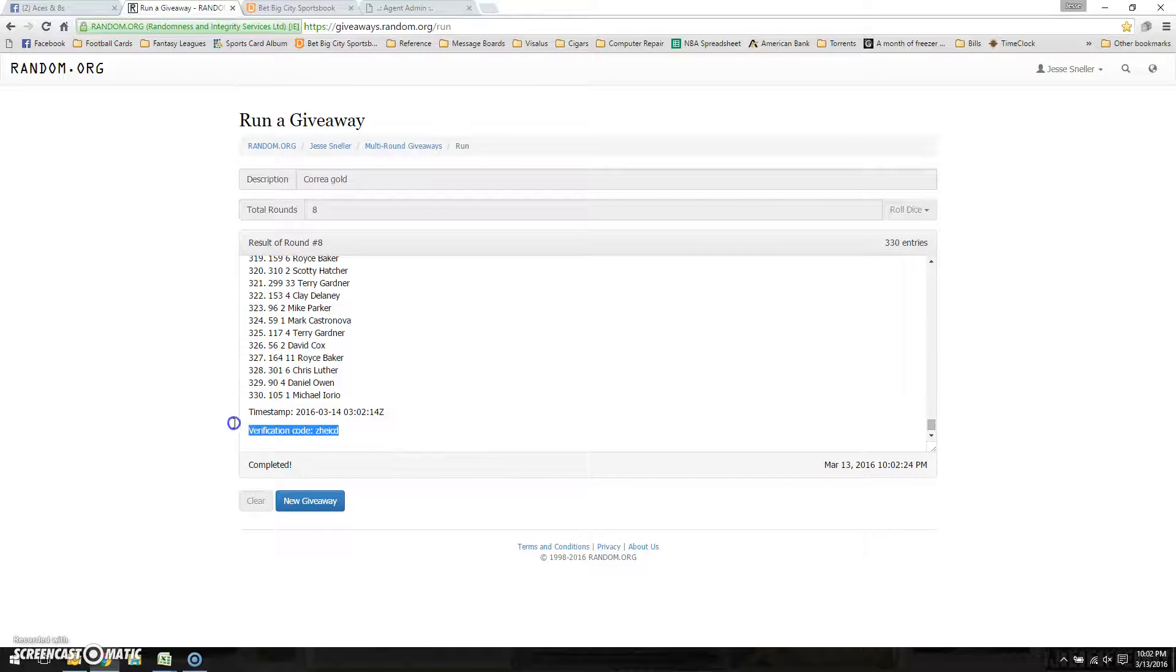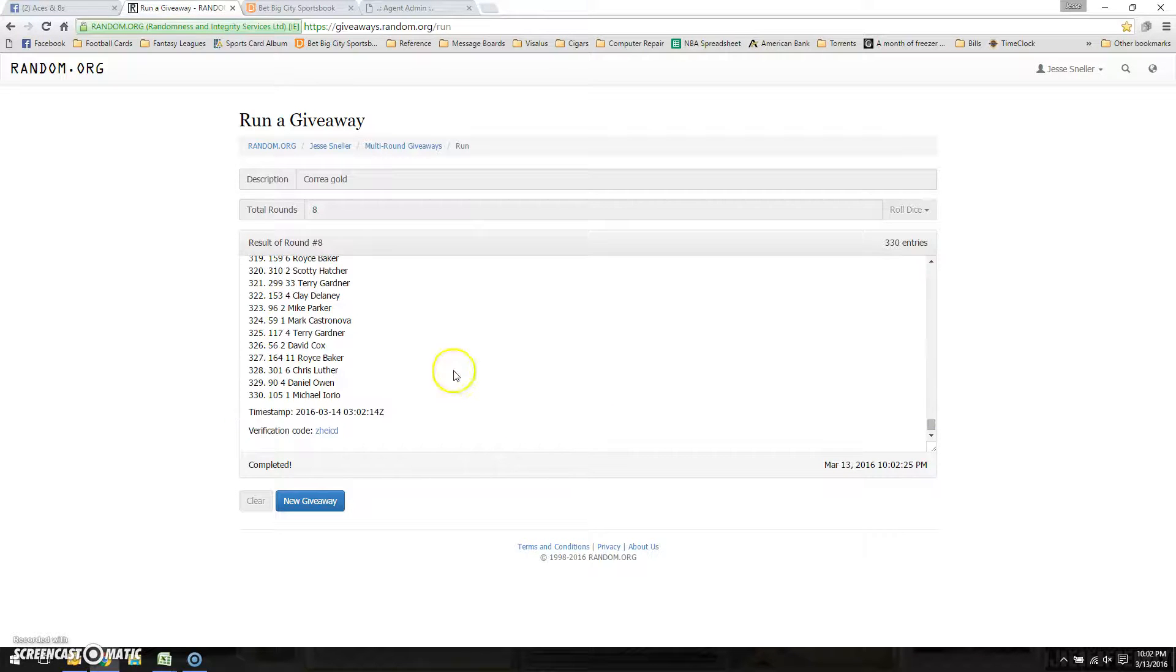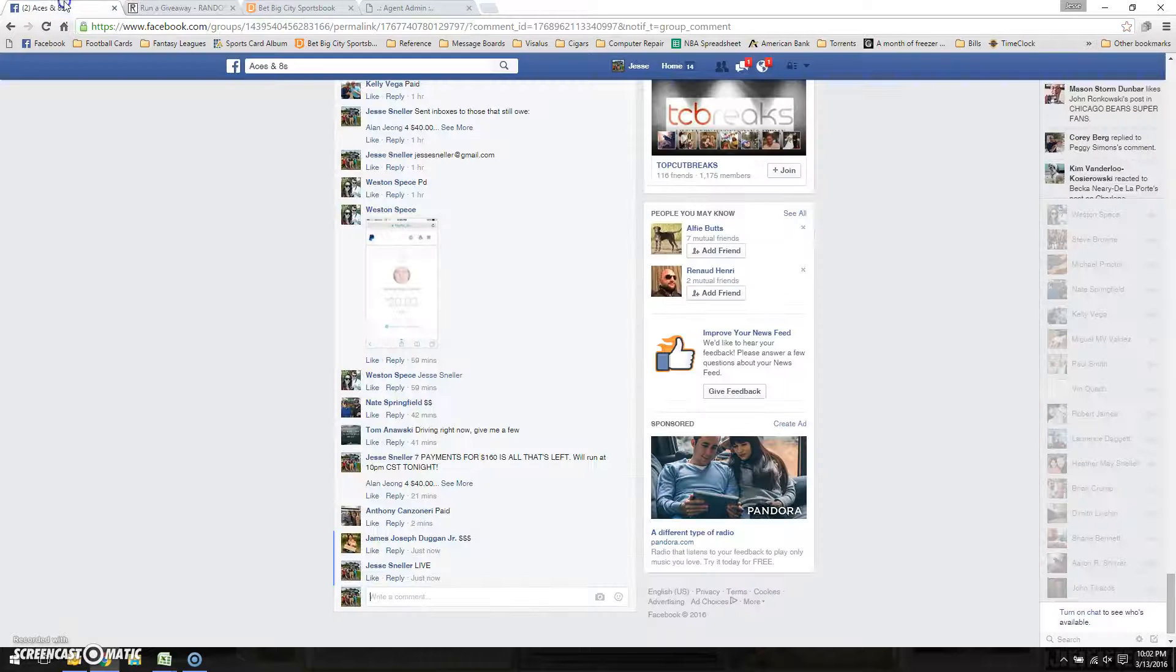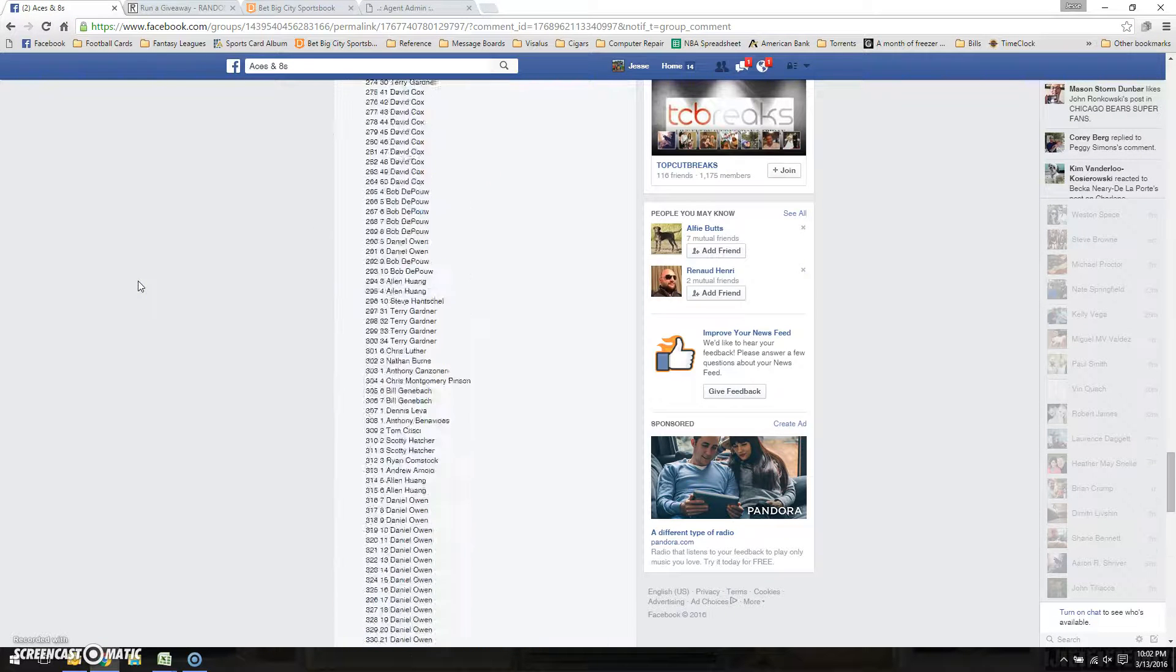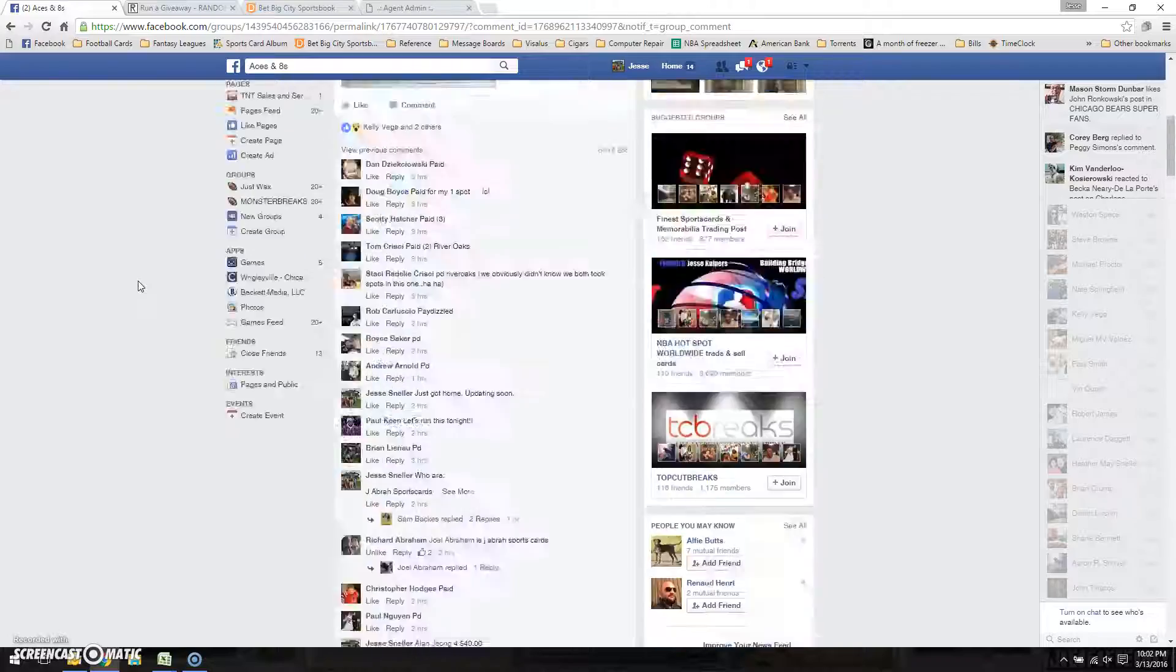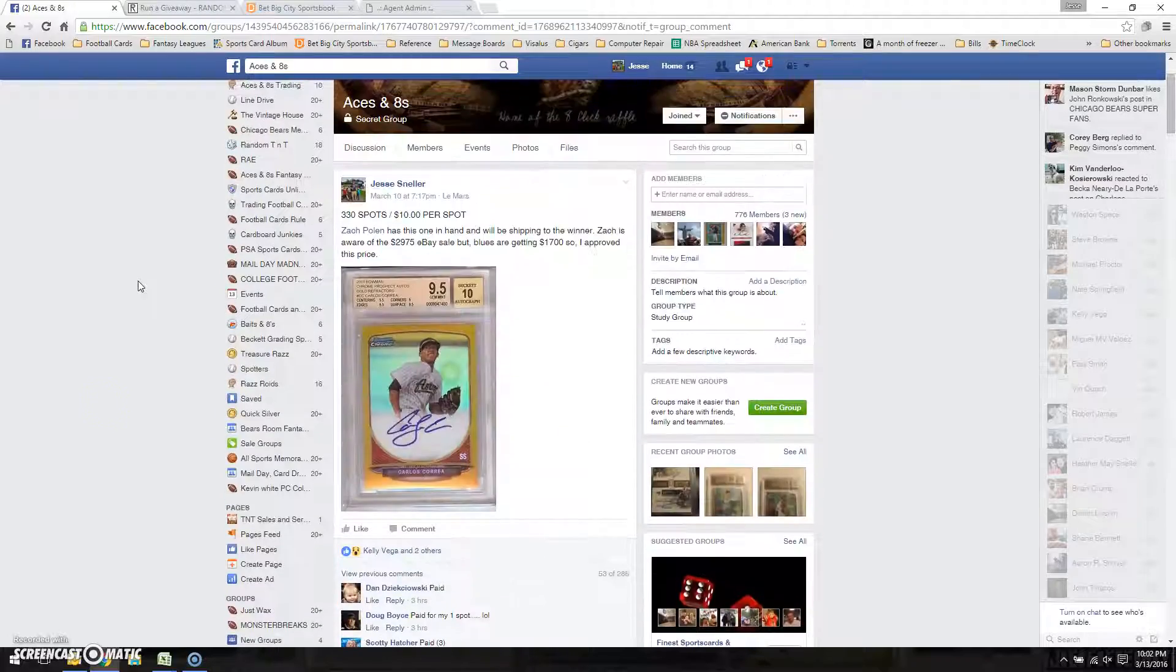There's our verification code there. Congrats Steve. Get a hold of Zach. You're done. Steve, get a hold of Zach.